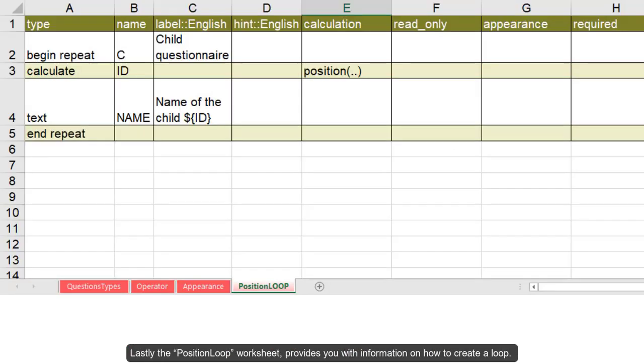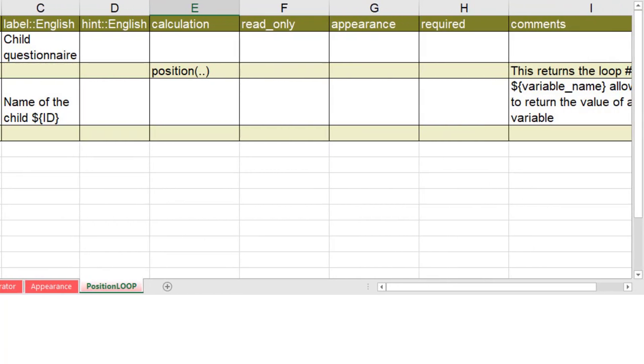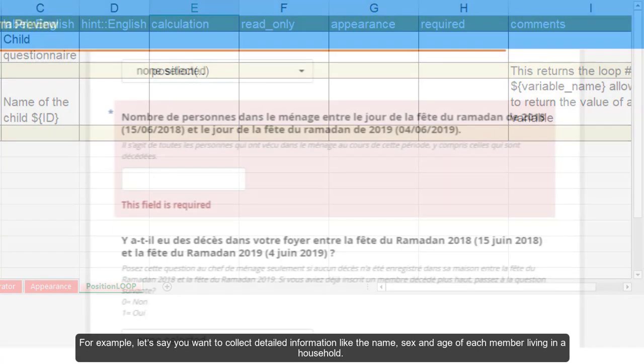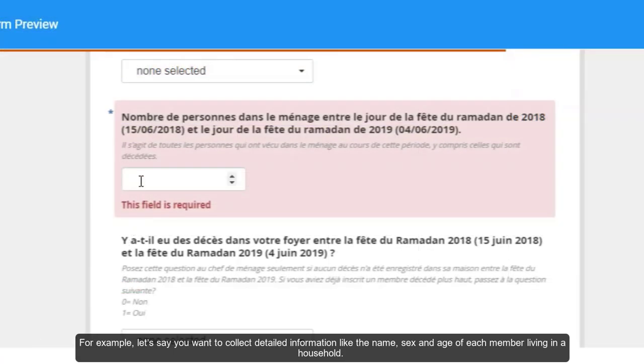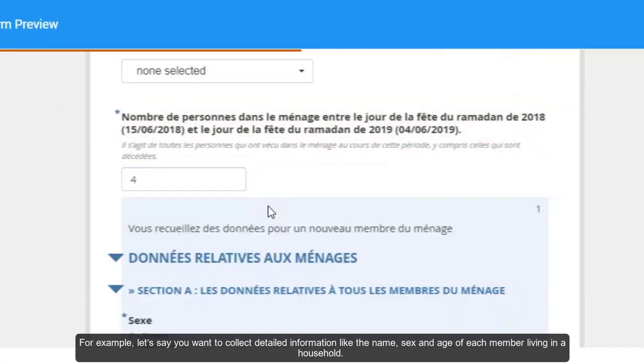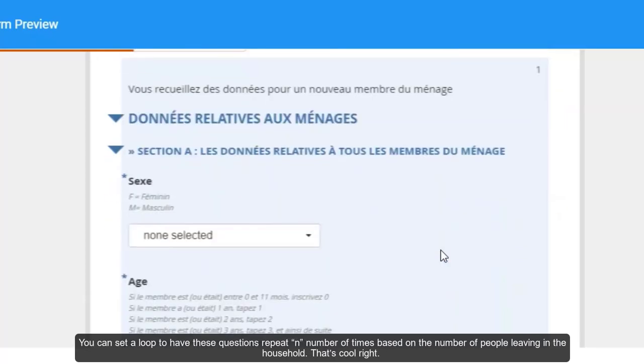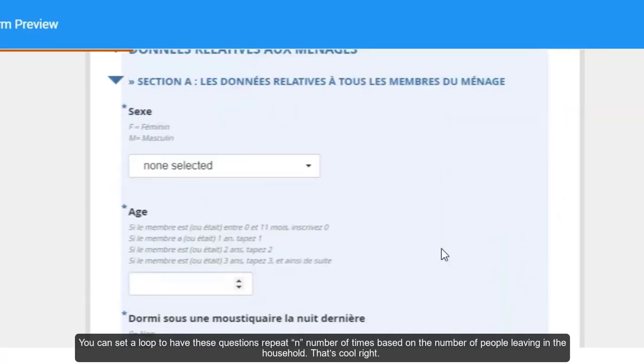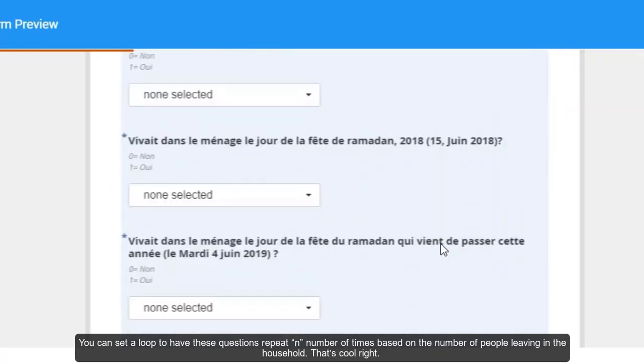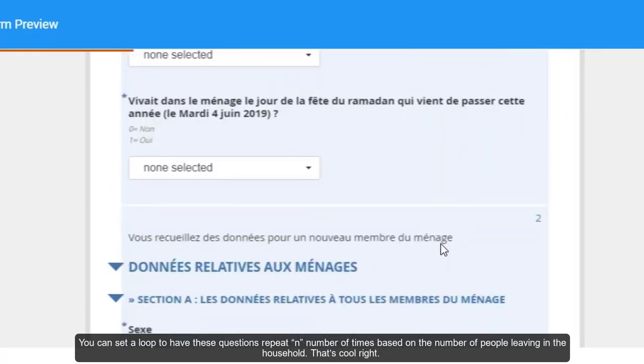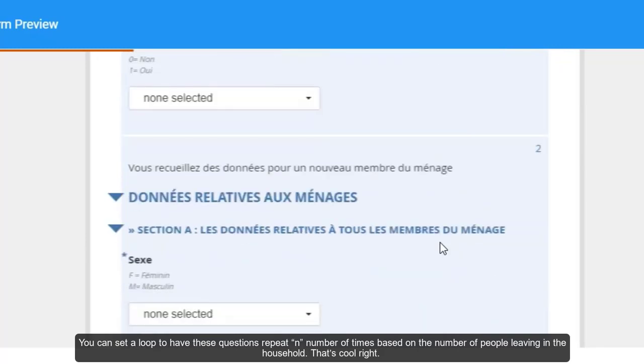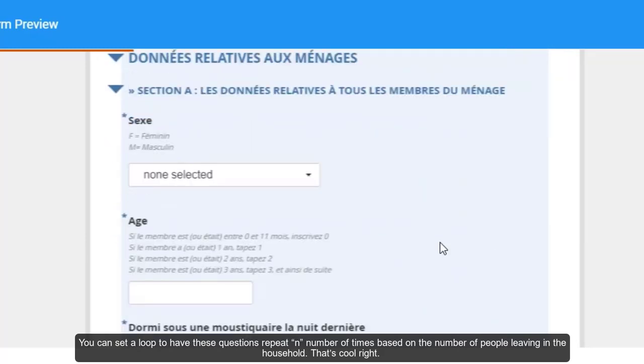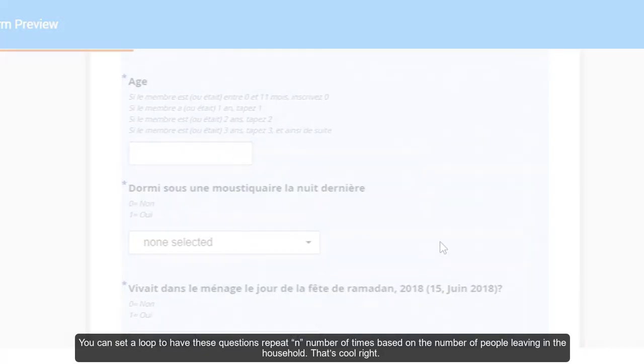Lastly, the position loop worksheet provides you with information on how to create a loop. Loops are questions that repeat. For example, let's say you want to collect detailed information like the name, sex and age of each member living in a household. You can set a loop to have these questions repeat n number of times based on the number of people living in the household. That's cool, right?